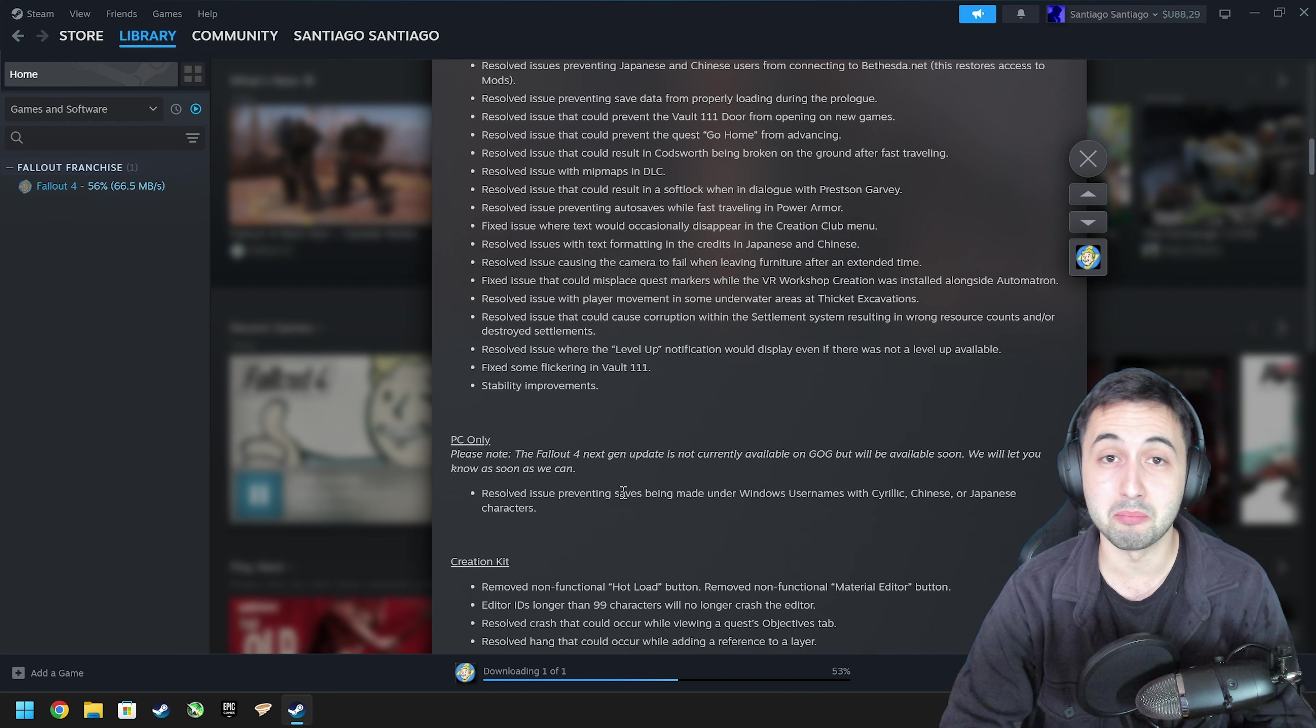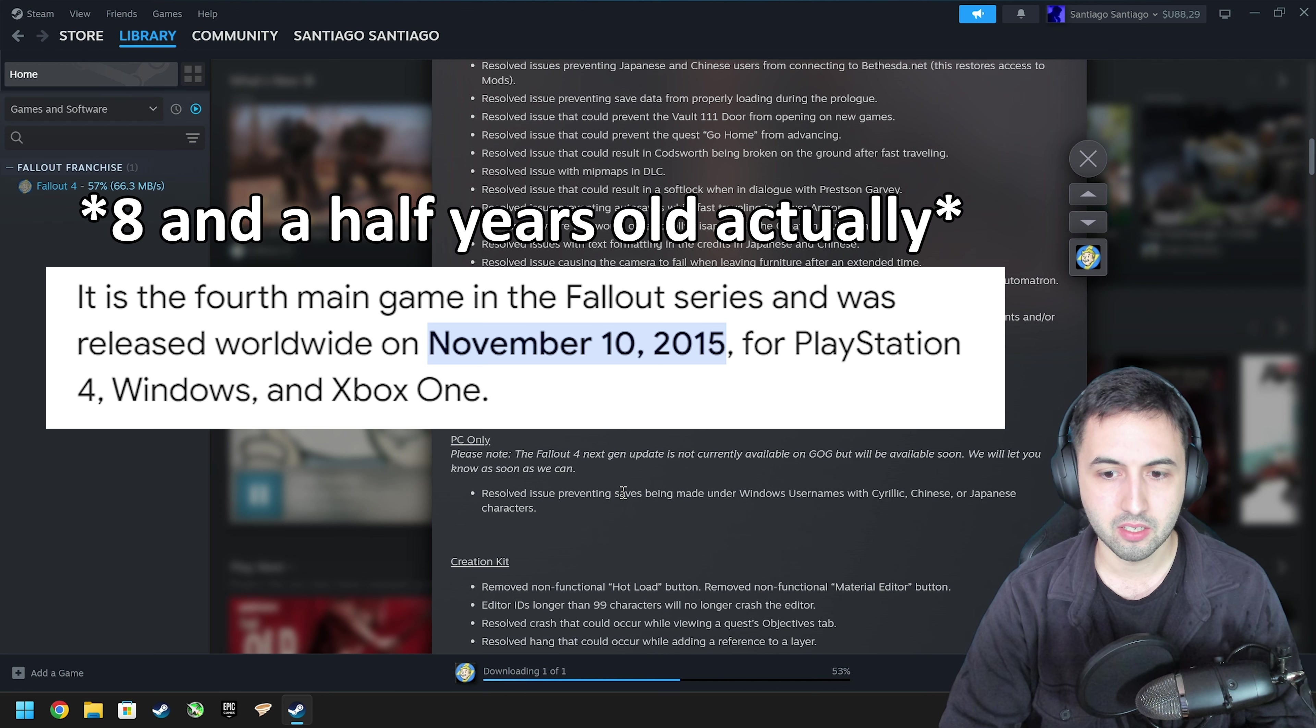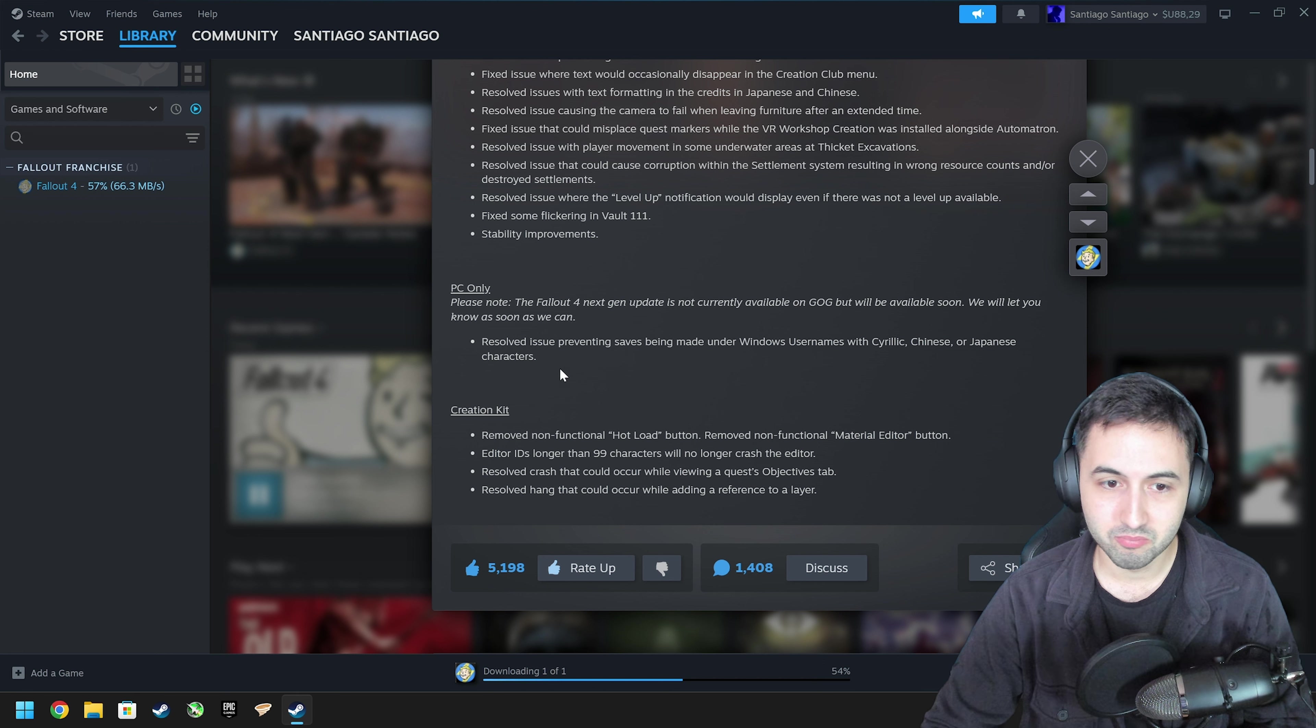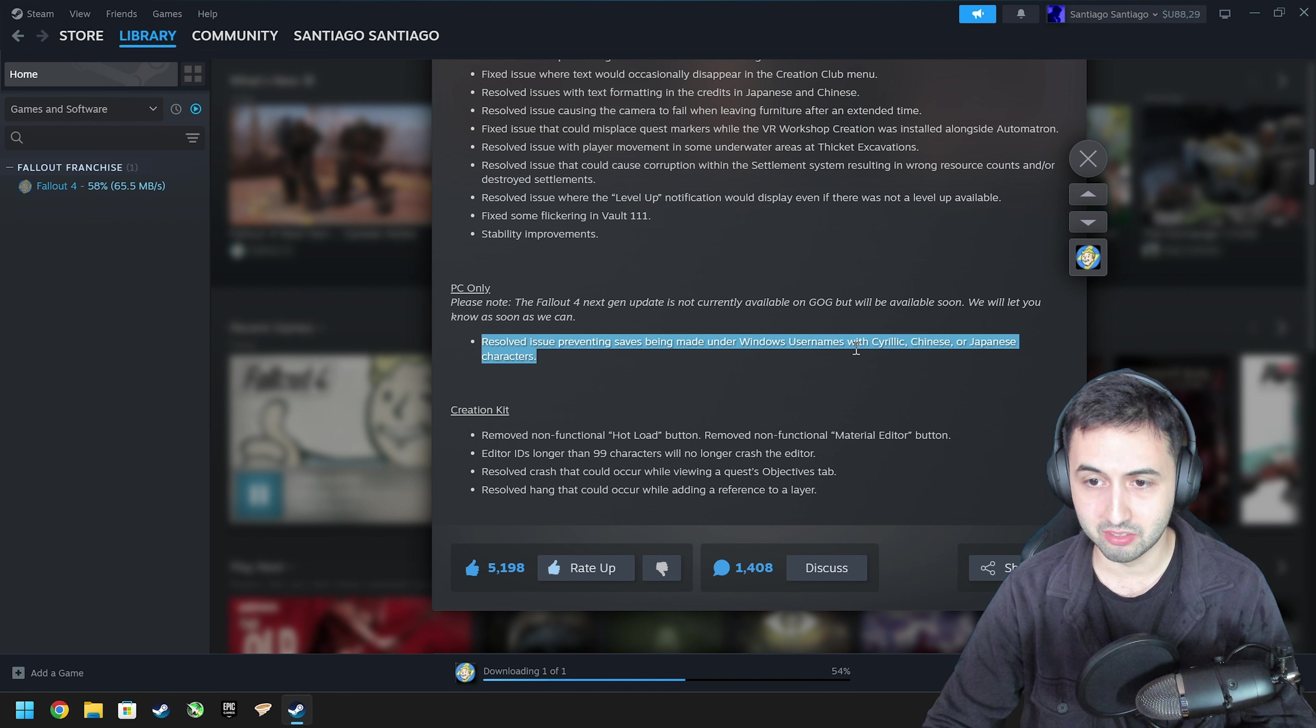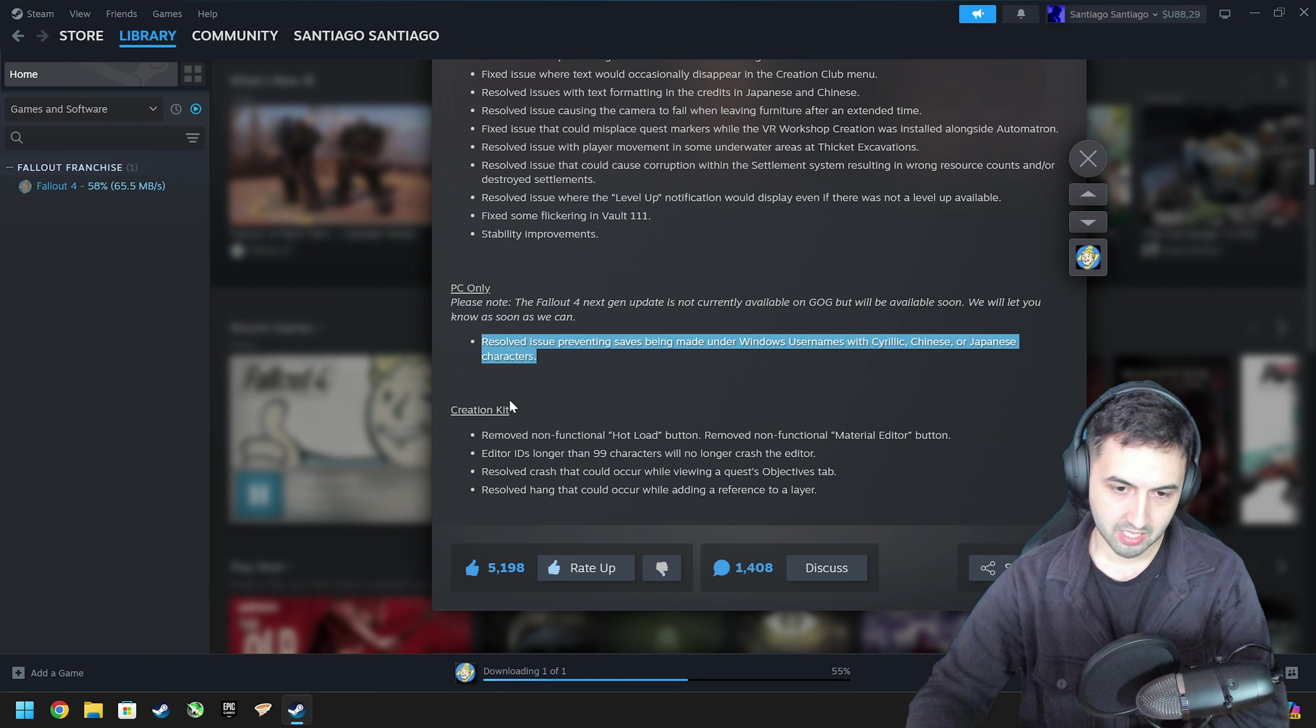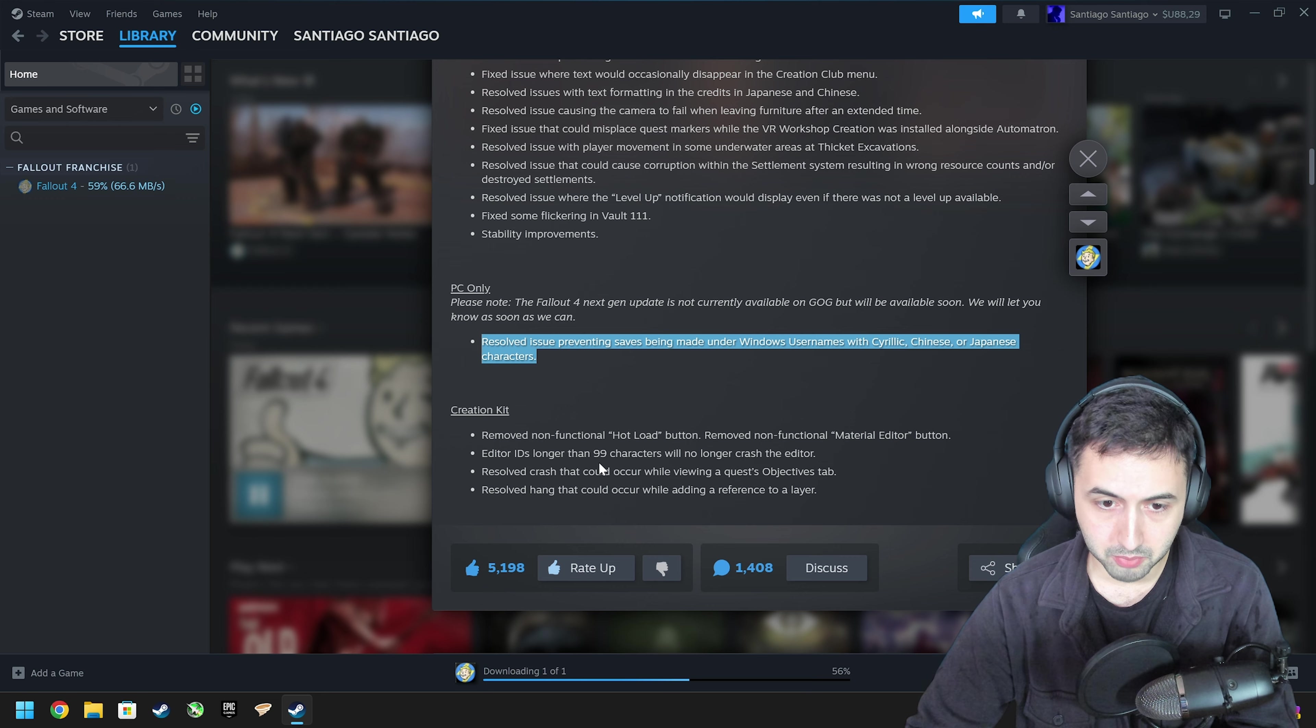Remember that this game is also a decade old at this point. We are in 2024. PC only, resolve issue preventing saves being made under Windows usernames with Cyrillic, Chinese or Japanese characters. Remove non-functional hotload button.